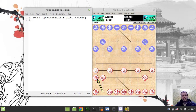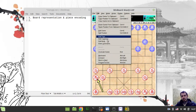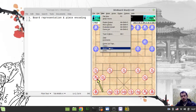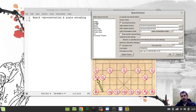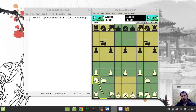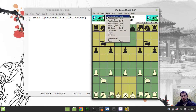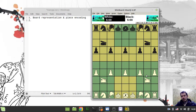The next thing to consider is the piece encoding. Let me switch back to westernized pieces so it would be better to understand. We have leapers and sliders just like in international western chess.